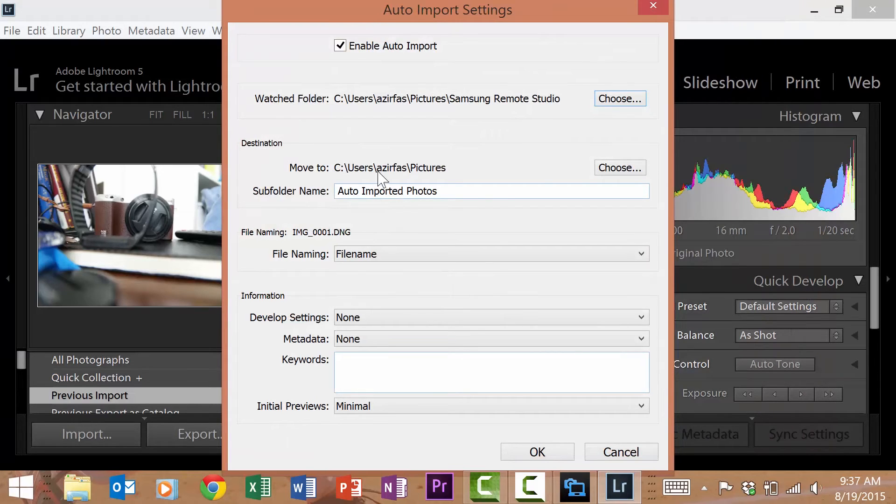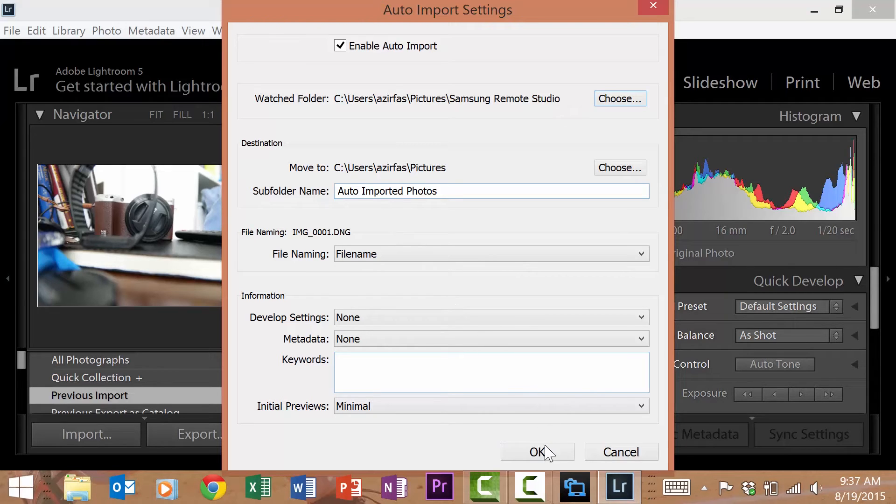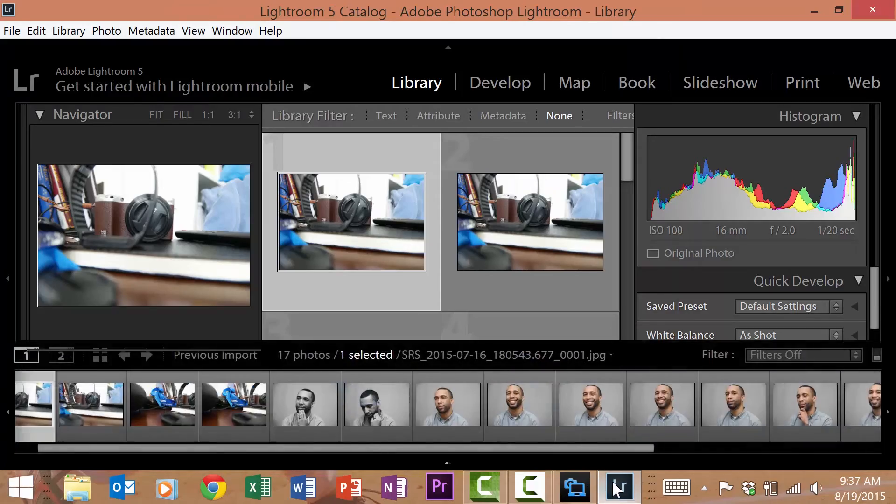From there you can change file name, information, automatic develop settings, metadata keywords, and initial previews. For the sake of the demonstration we'll leave everything as is. Once you have all your settings press OK.